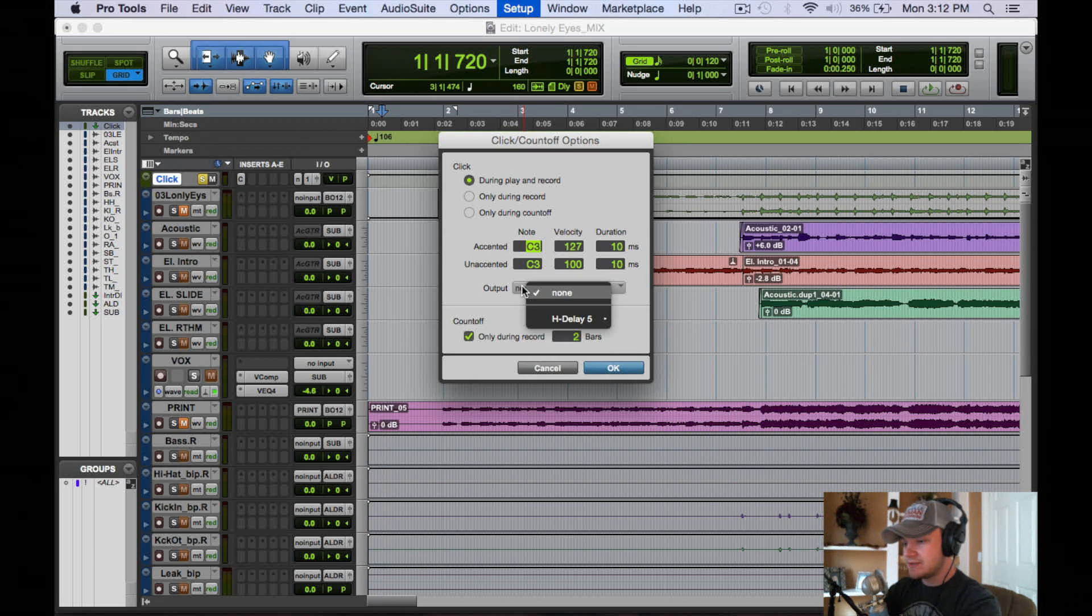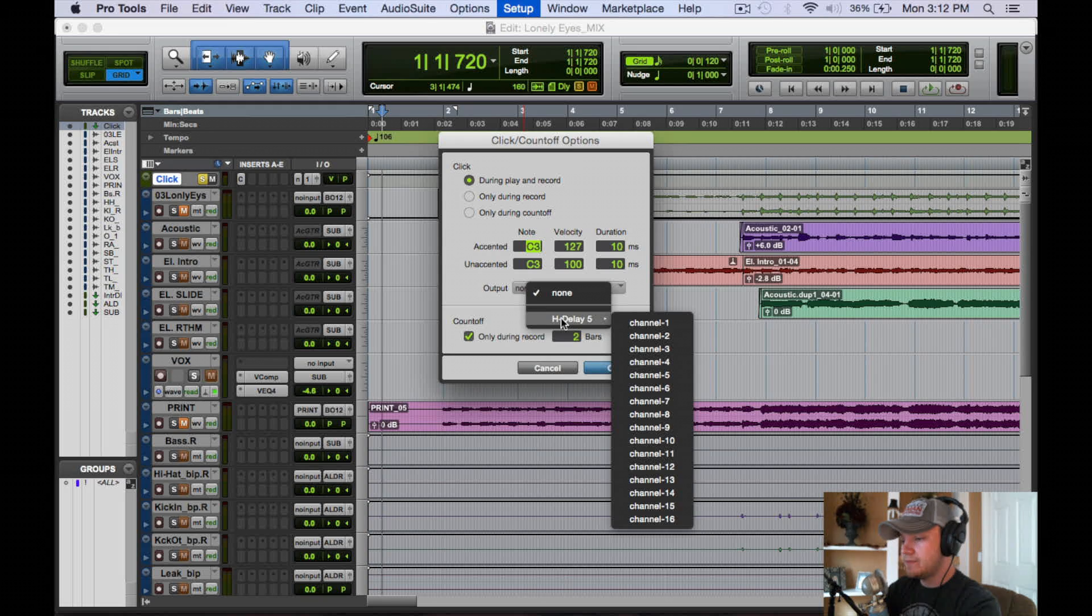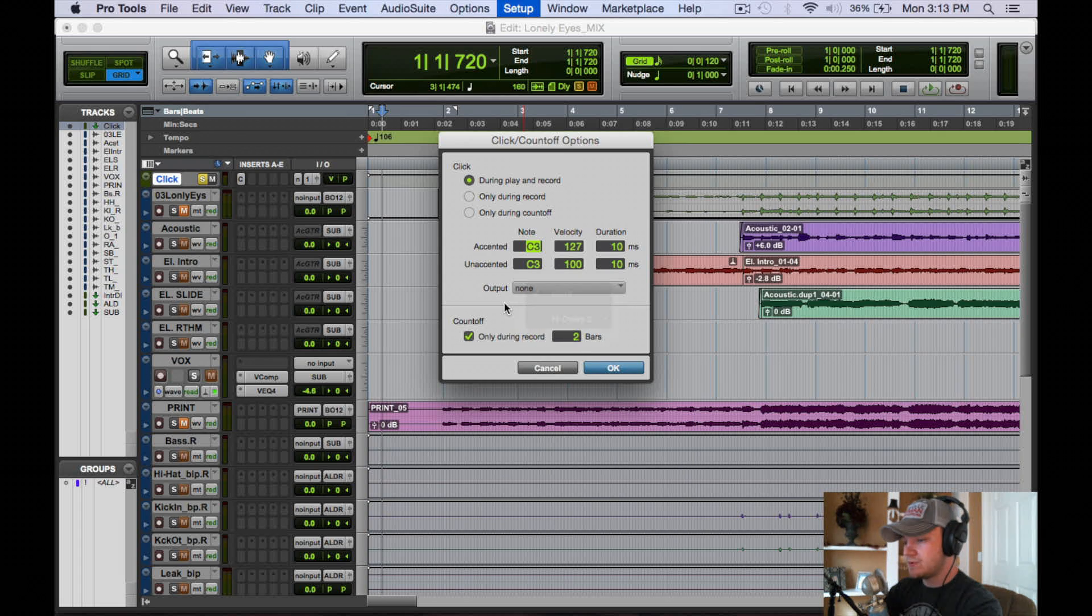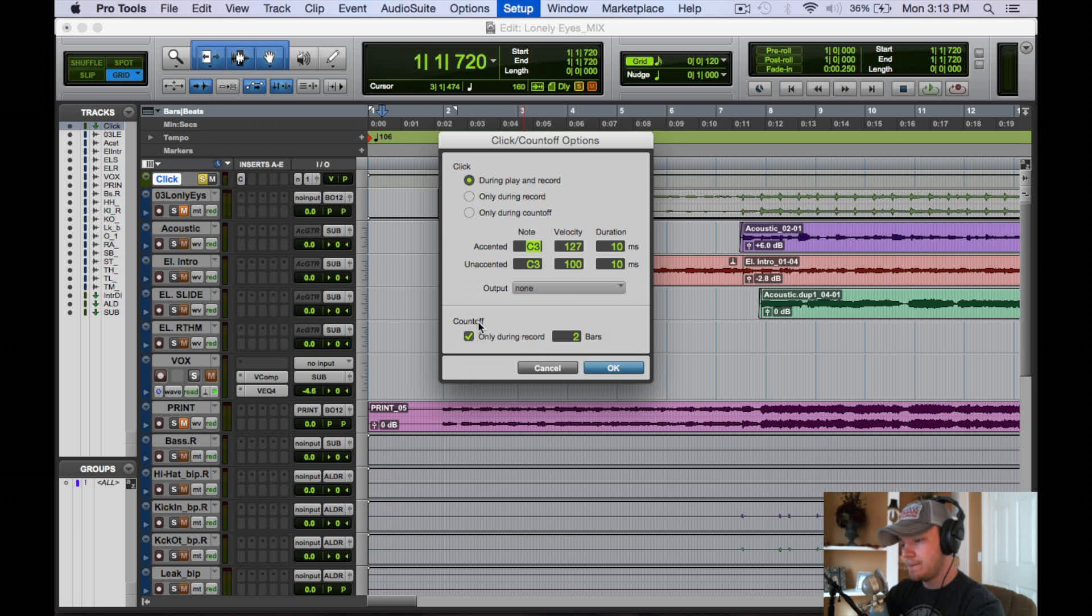This is for external outputs which we're not going to mess with since we're all in the box here on the computer.